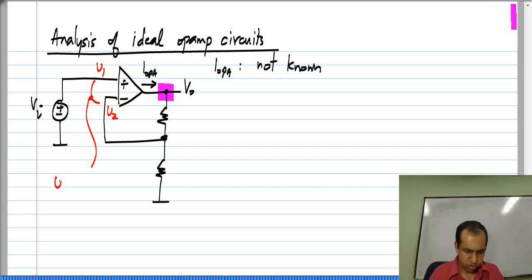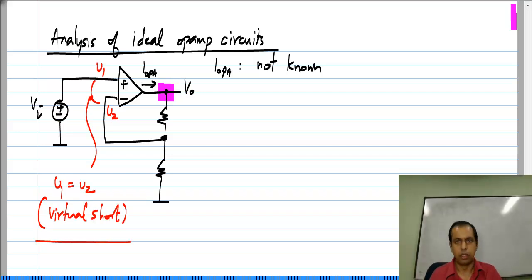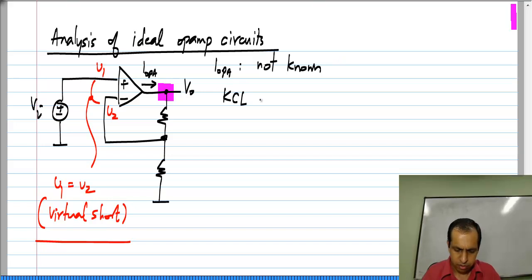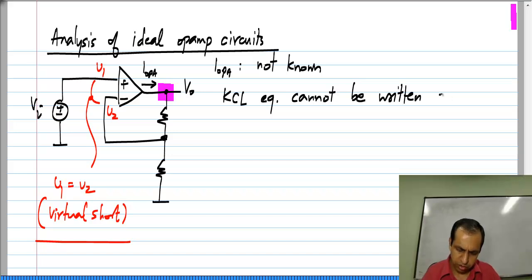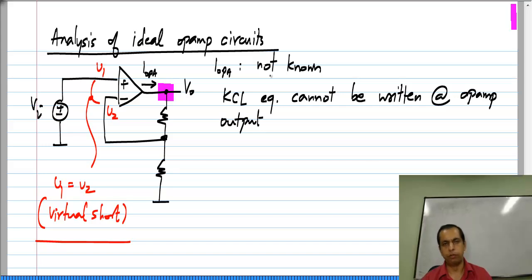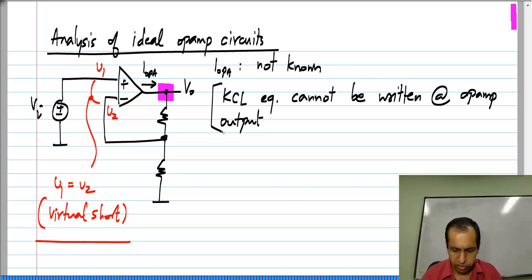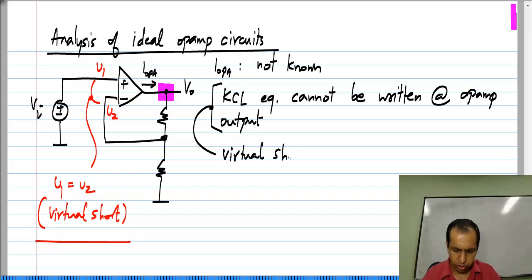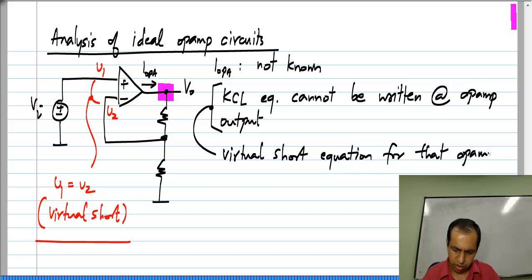So this is V1 and V2. V1 equals V2, and this corresponds to the virtual short. The bottom line is: KCL equation cannot be written at the op amp output. So for each op amp — so far we have been considering only circuits with a single op amp, but if you have multiple op amps the principle is the same — the KCL equation at the op amp output is replaced by the virtual short equation for that op amp.